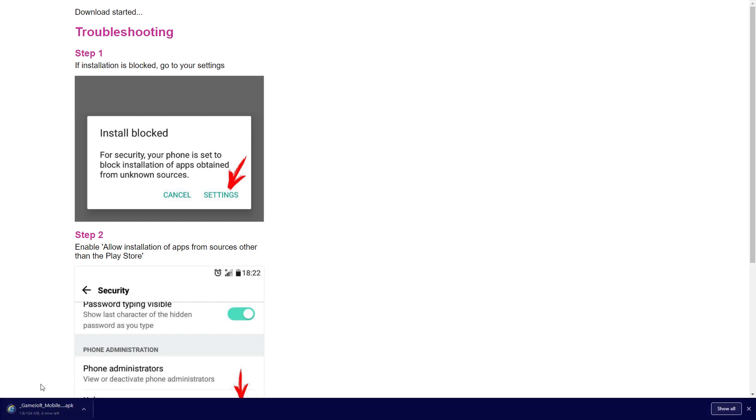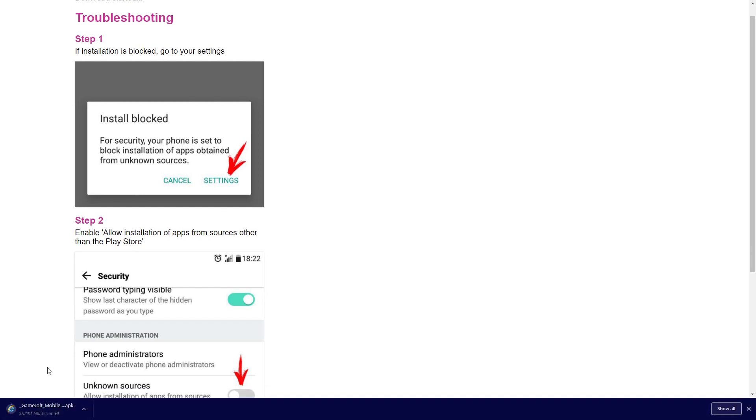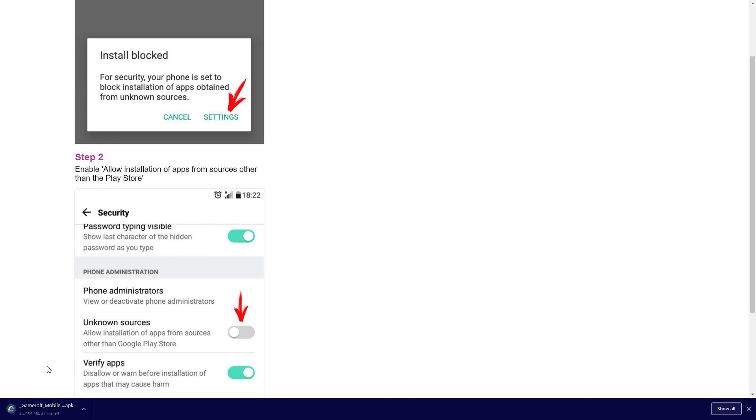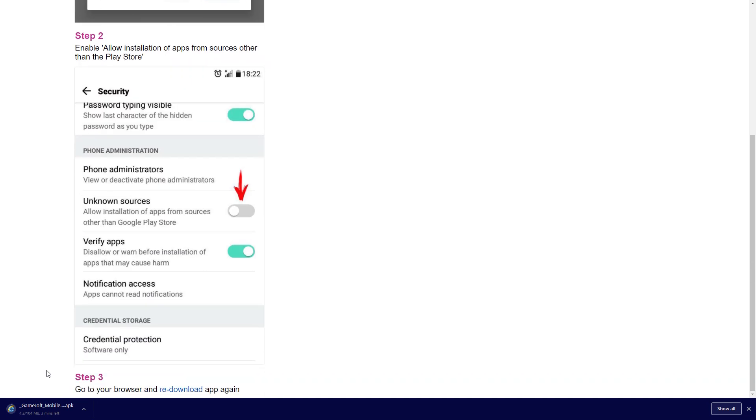Now after that's done it's going to download your APK and this could take up from 2 to 5 minutes. So just wait for that to be done.